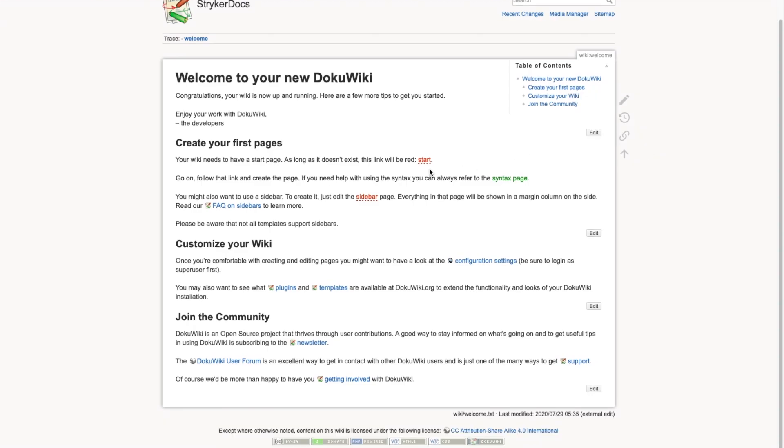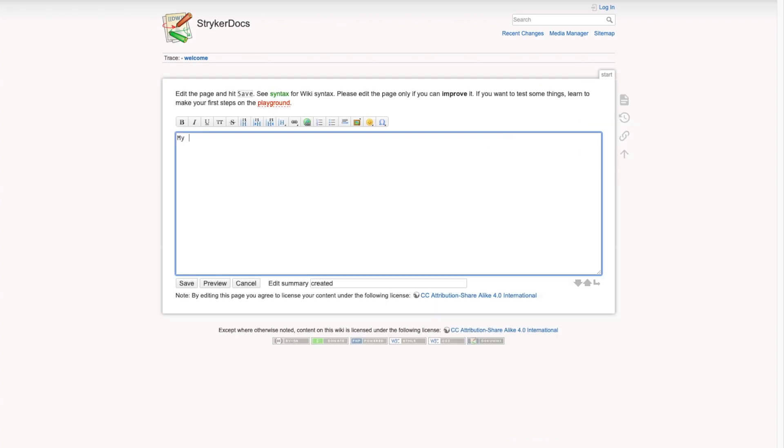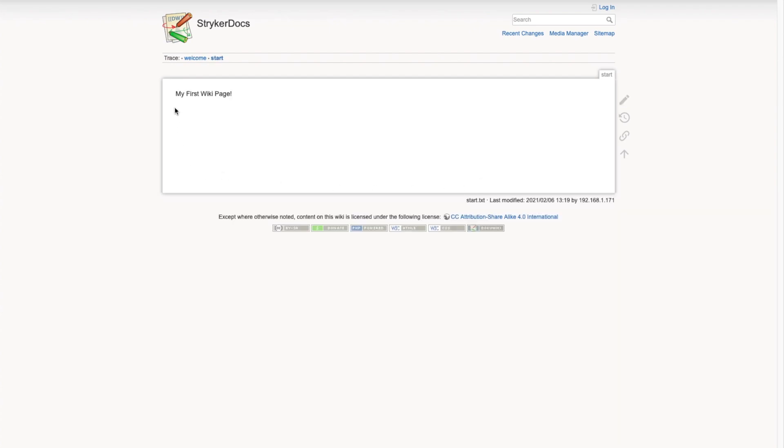I'll test my installation by creating a wiki page. We can do that by clicking start. This will take us to a page that does not exist. We can create the page by clicking on the edit menu and selecting create this page. I'll type in some text and click save. And that's all there is to it. If you like this video please hit the thumbs up button. If you have any questions or comments be sure to leave them in the comment section below. Thanks for watching.